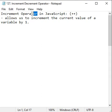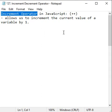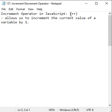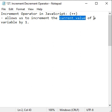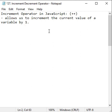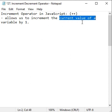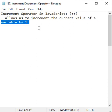Hello friends. Let's understand increment operator in JavaScript. Plus plus indicates the increment operator. It allows us to increment the current value of a variable by 1.